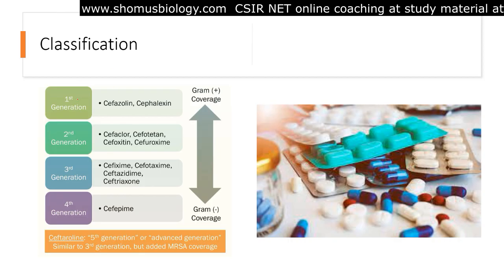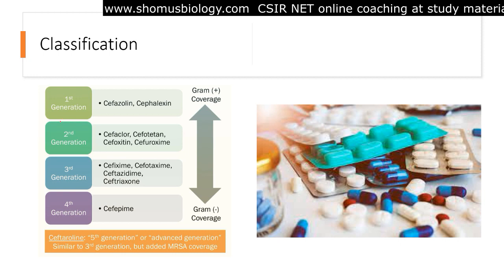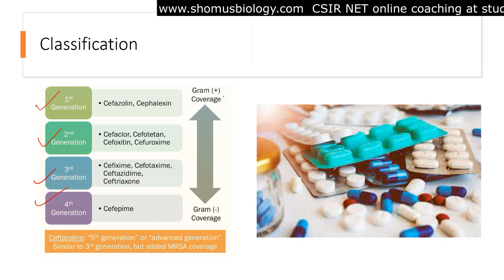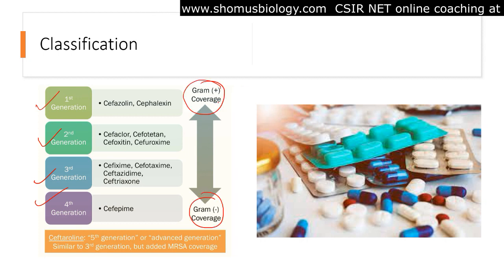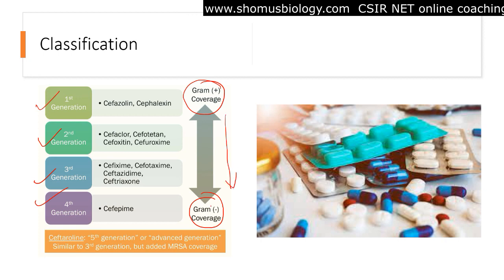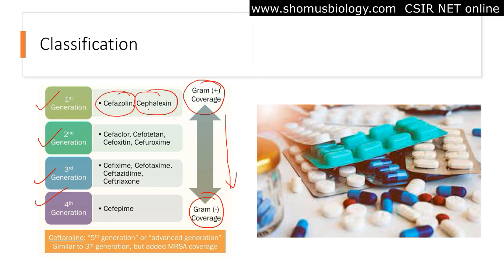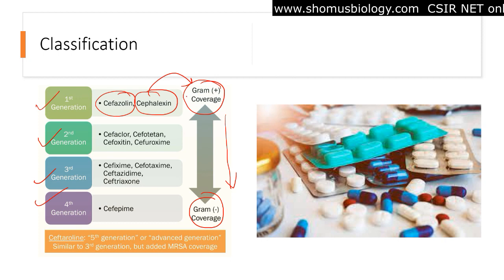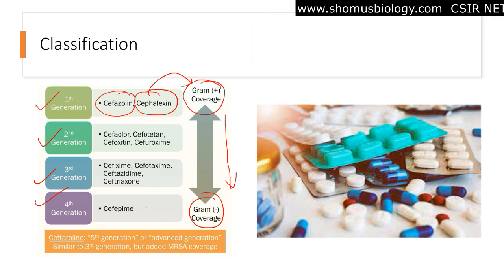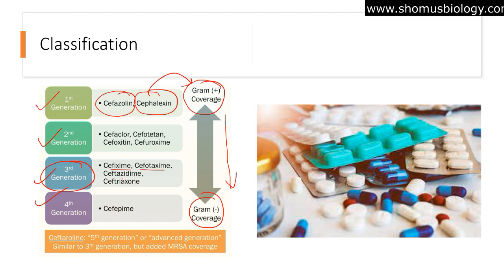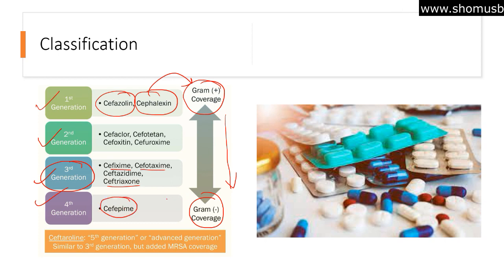Cephalosporins are classified into four generations arranged based on their gram coverage. From generation one to generation four, we move from greater gram-positive coverage toward greater gram-negative coverage. First-generation antibiotics like cefazolin and cephalexin are effective against gram-positive bacteria, while third-generation cephalosporins such as cefixime, cefotaxime, and ceftriaxone are used more often against gram-negative bacteria.